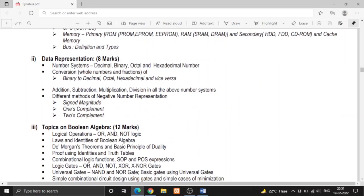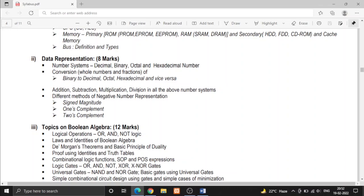In data representation there are number systems. There are four number systems: decimal, binary, octal and hexadecimal. We have to study the base of every number system and the numbers present in them. Then we have to convert each of the number system to every other - binary to decimal, octal, hexadecimal and decimal to binary, octal to binary, decimal to hexadecimal, etc.